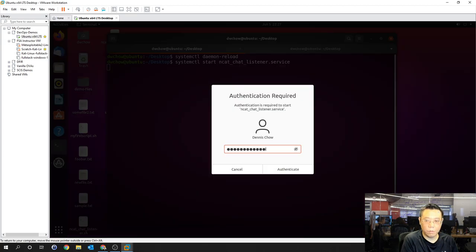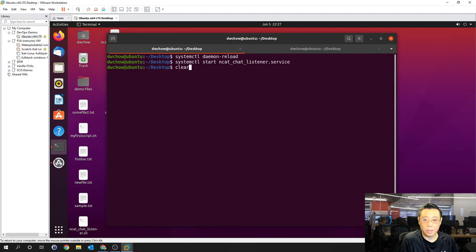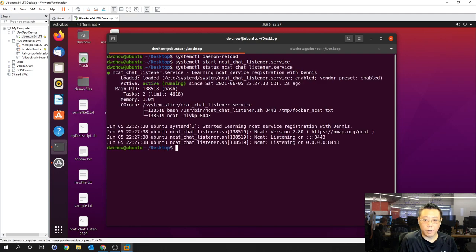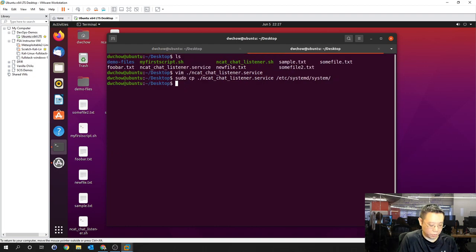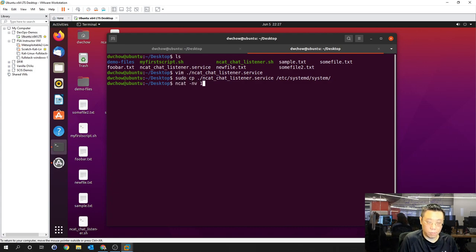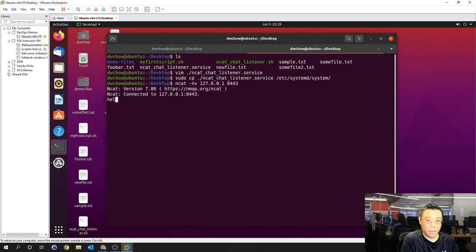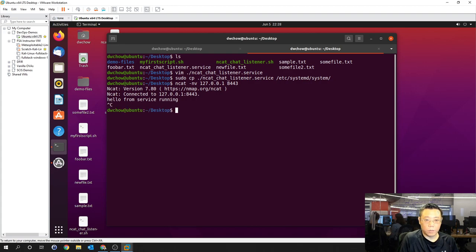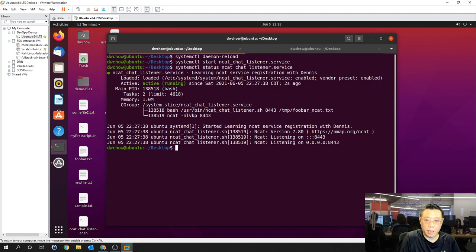After fixing the service file with the correct arguments — 8443 and /tmp/netcat.txt — and re-copying it to /etc/systemd/system/, running sudo systemctl start netcat_chat_listener.service succeeds and it's actively running. We then connect with netcat 127.0.0.1 8443, type 'hello from service running', press Ctrl+C, and notice the service is still running — we're just capturing the output from the active listener service.